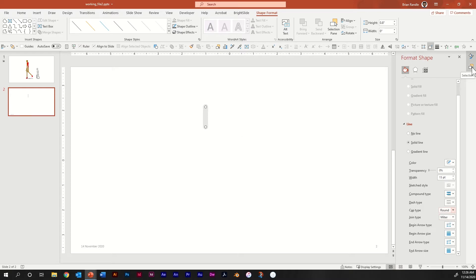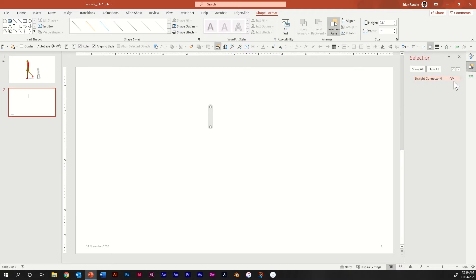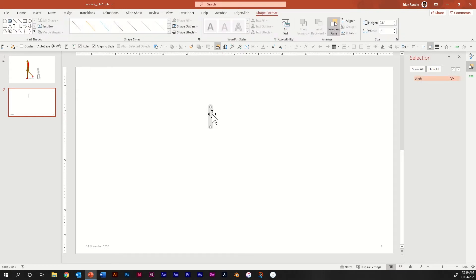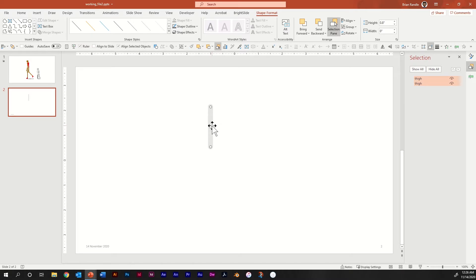Make sure that you have your Selection Pane open, and we're going to rename this. Click on it and name it the thigh. Next, let's duplicate this line and drag it down — you want to snap it so the endpoints overlap each other.